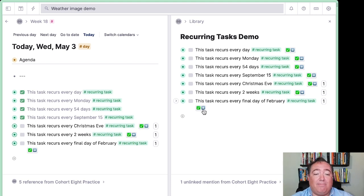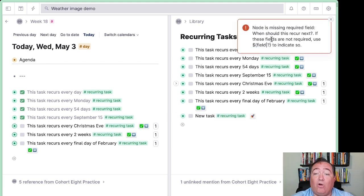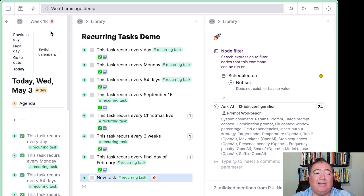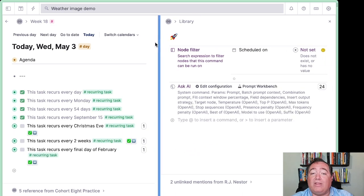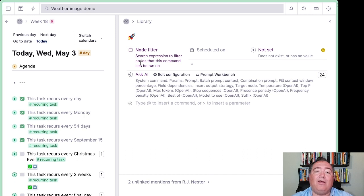If you do want to get under the hood, keep watching and I'll show you what the commands are doing in the background. Let's hop into the commands. I'll create a new recurring task over here. Remember, when you create a new one, it automatically brings up our little command button. If we click it without having set the recurrence, it'll remind us we need to set the recurring thing. In order to view this command, I can command-click it, and that'll open it up. Having done that, I can hop in here and see what this command actually is. This command has two things going on: first, it says it will only show up if "scheduled on" is not set — that's what the node filter means.